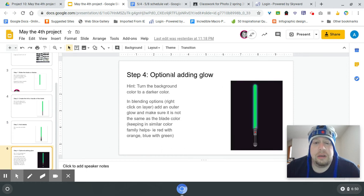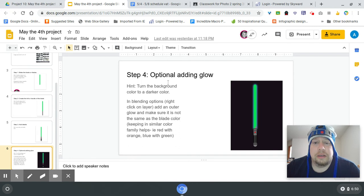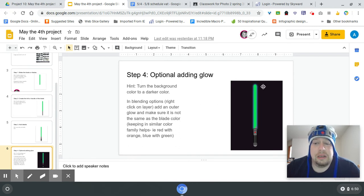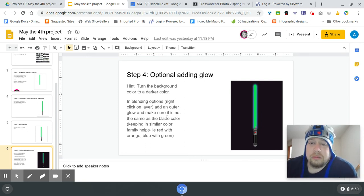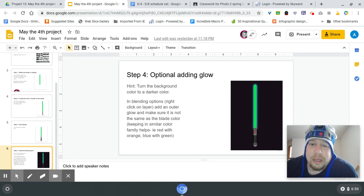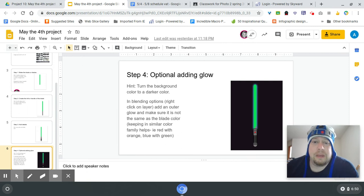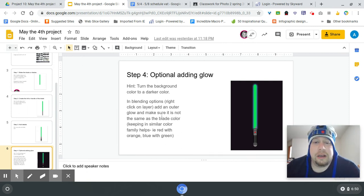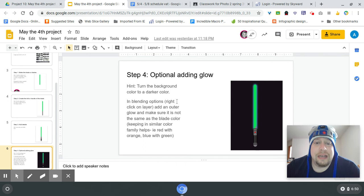Then if you do, there's an optional way of making it glow. If you are going to make it glow, the trick is to make a darker background so the glow can be seen. And then when you go into right-click and go into the blending options, make sure that you click on outer glow and that you choose a color that's not the same color as your lightsaber.